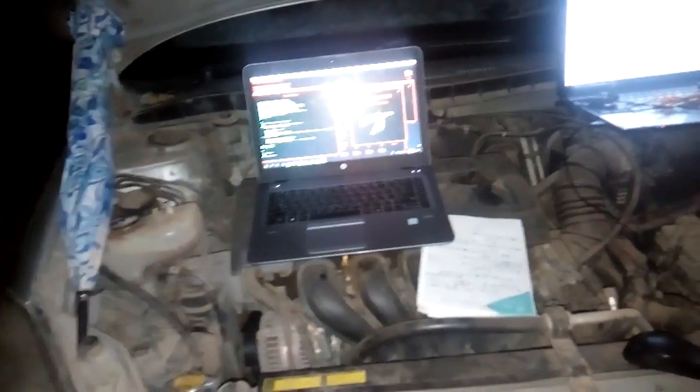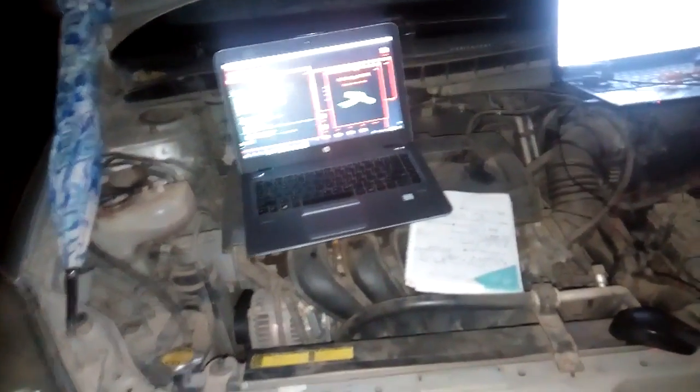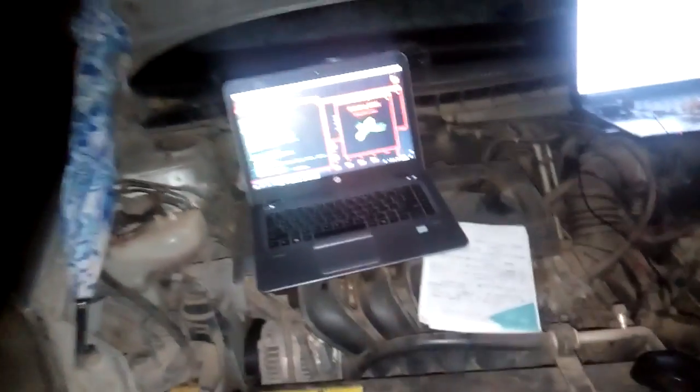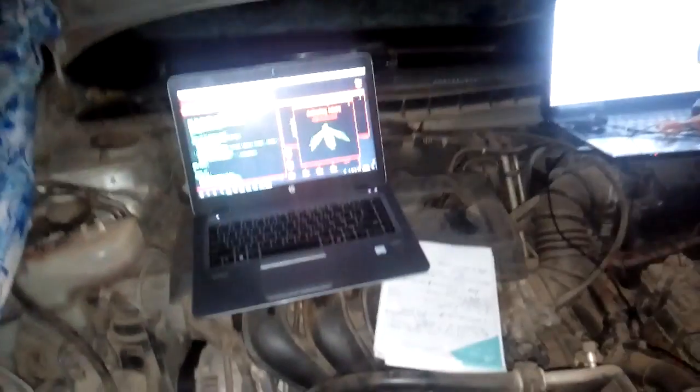So here the engine has started. The engine is running right now. Go, go. So you can see our connections, our codes, and everything are running smoothly.